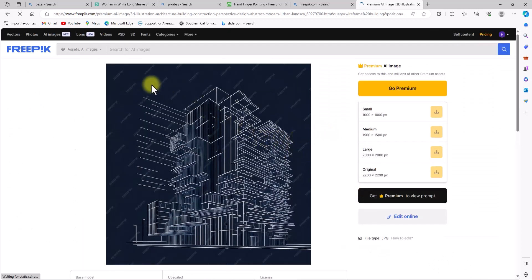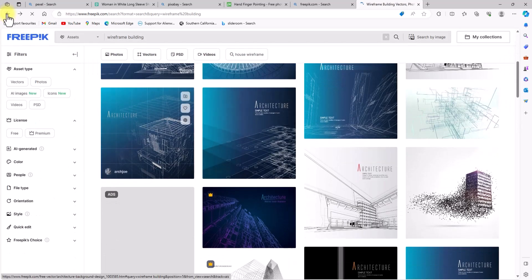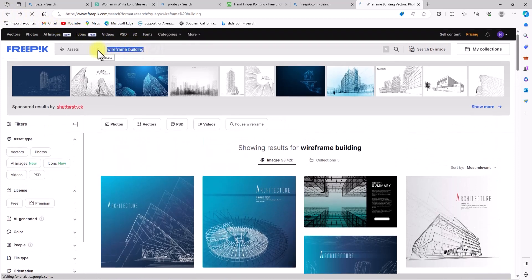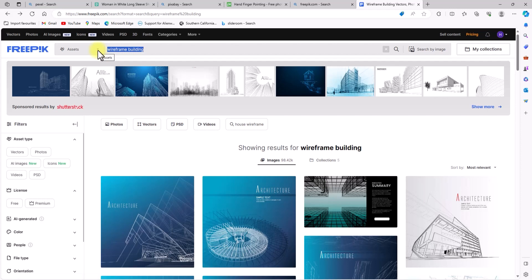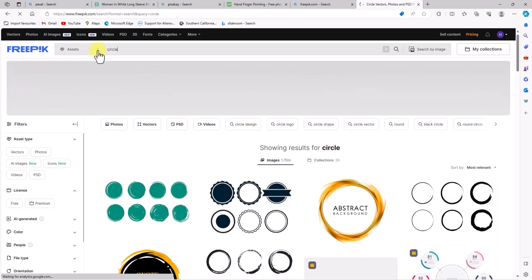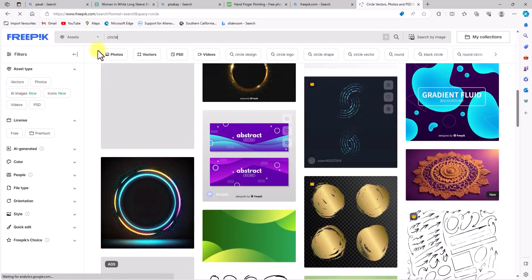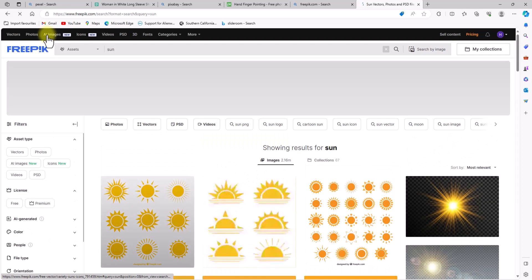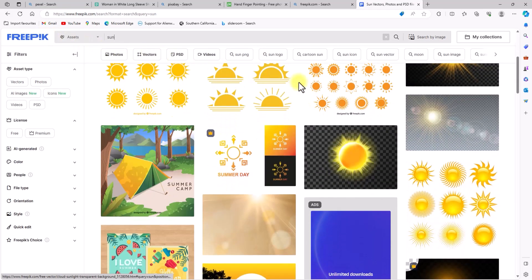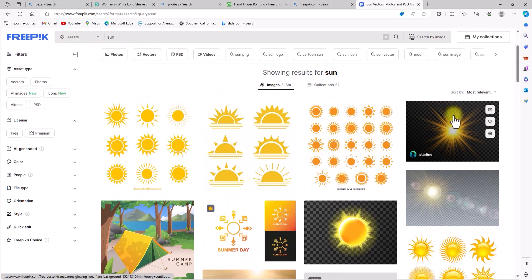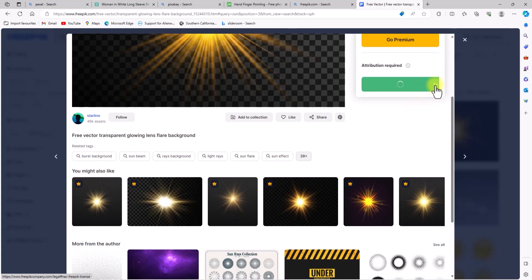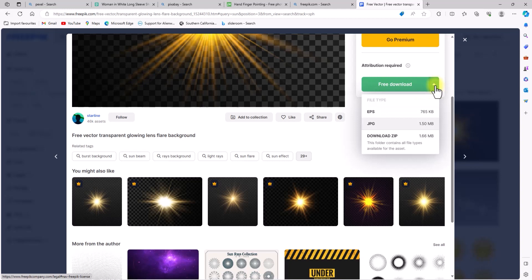The ones with crowns attached indicate they are paid, but the ones without crowns are totally free. Let's check out the abstract images — let's search 'circle' and see what they have. As you can see, there are many abstract images of circles. Let's also try 'sun' — you can see abstract images and even flares you could use in Photoshop. Let's try downloading this flare and see what it gives us.